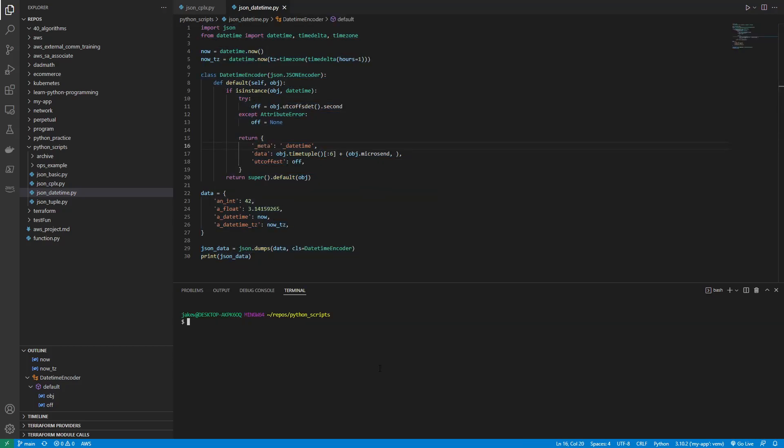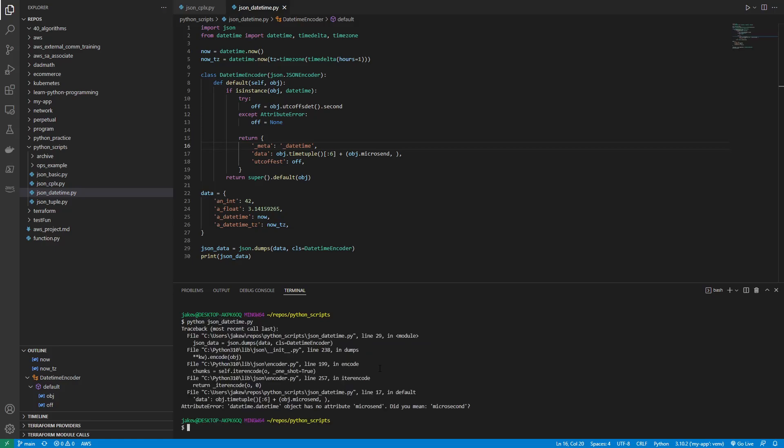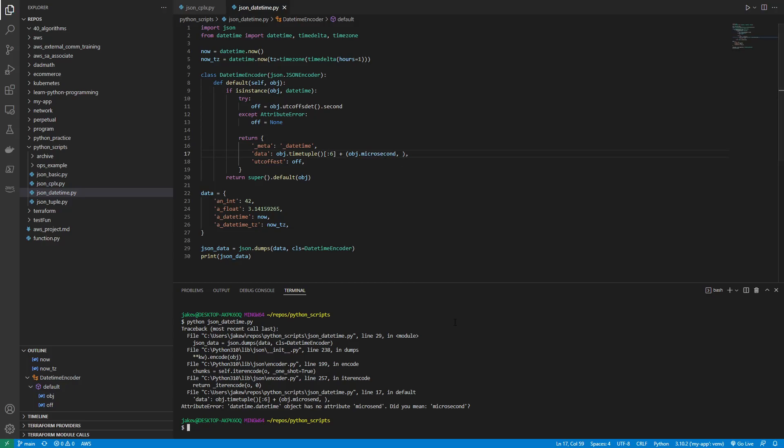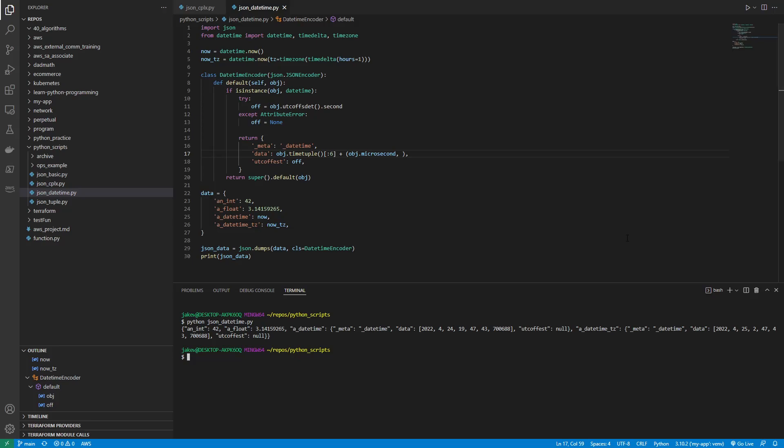So let's clear the screen. And let's run python json datetime. Oh, dear. Datetime datetime attribute error has no attribute microsend. And microsecond. Don't mind me. Clear. There we go. So you get to learn how to remember to read your traceback file output backwards. So there's all of our data.